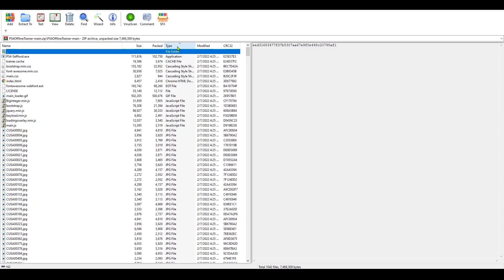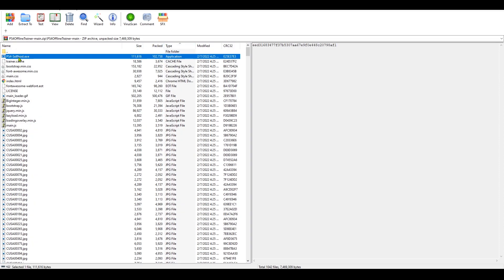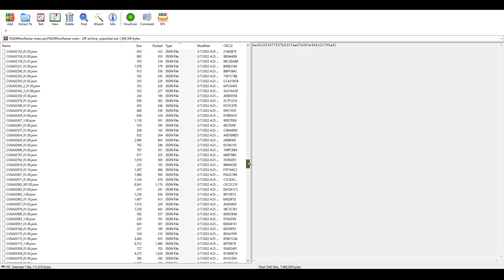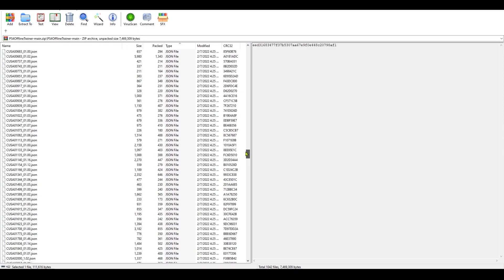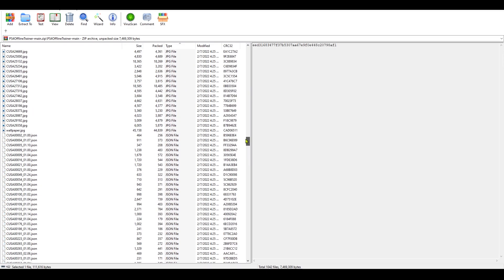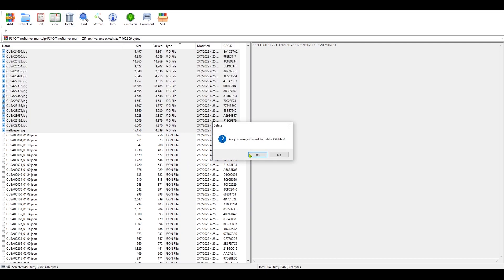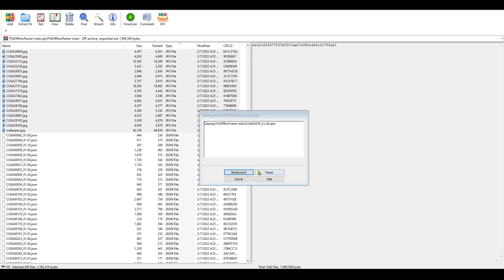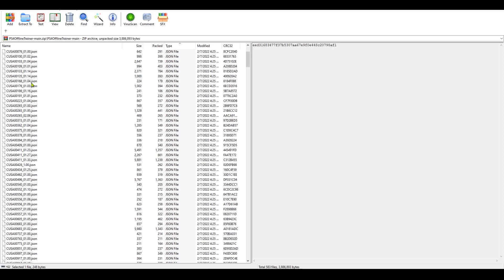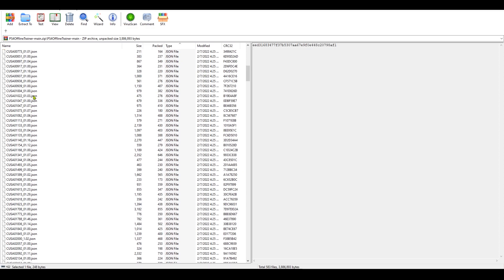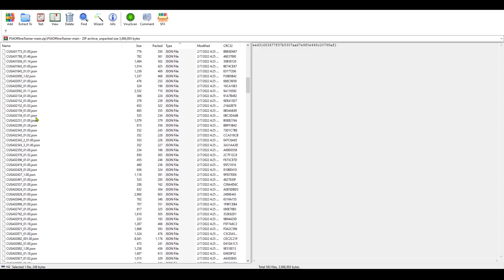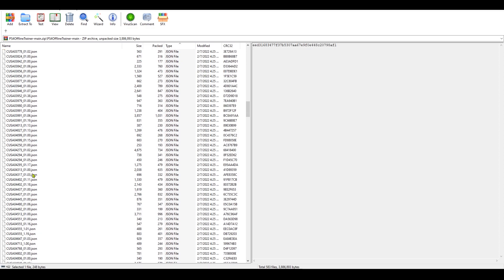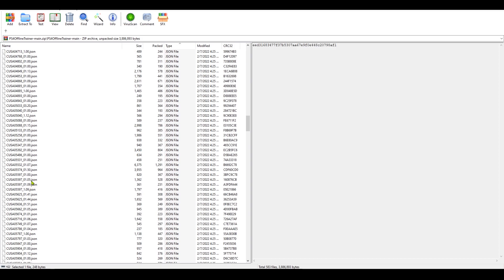Okay, now we have to leave only the JSON files and delete everything else. So go to the type and list the files by type. Hold down the shift key, select the first file, and then scroll down till you find the last JPG file. Okay, that's the last one, and now we just delete them.